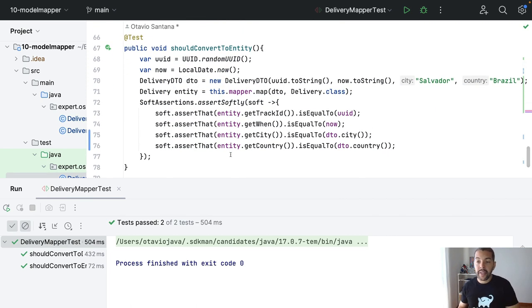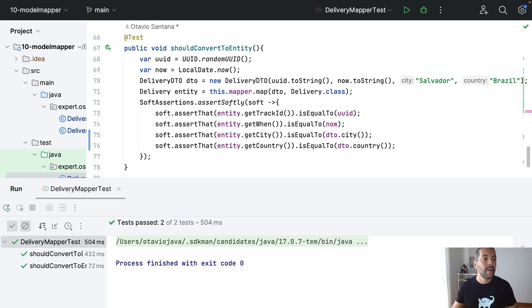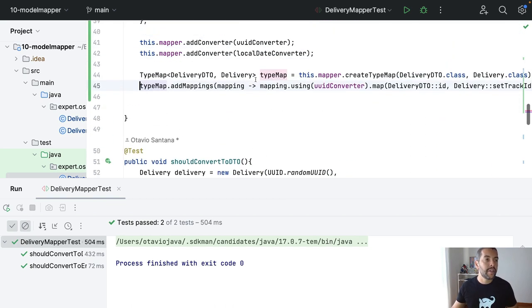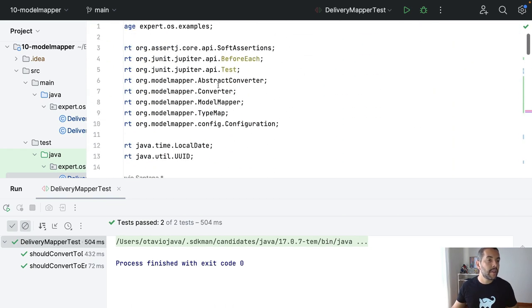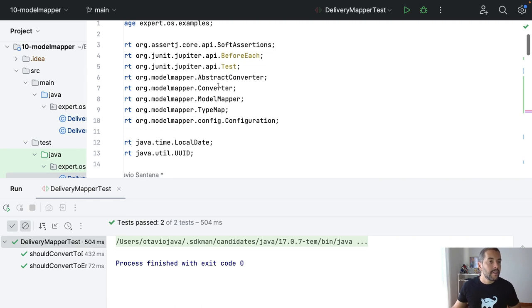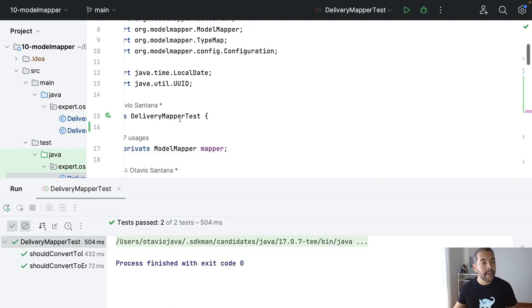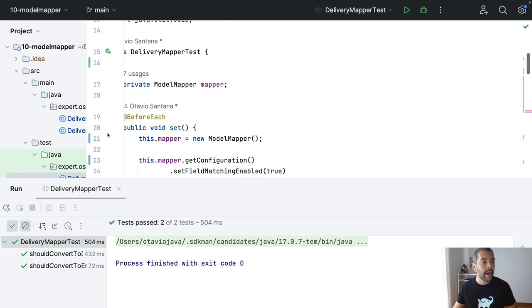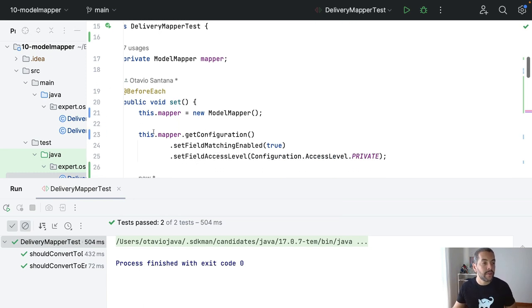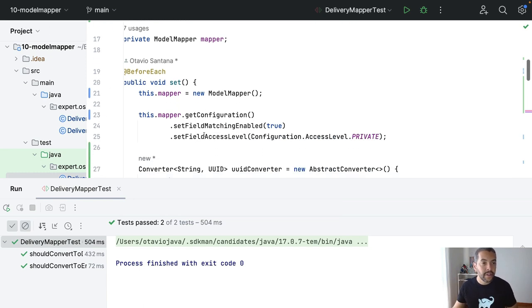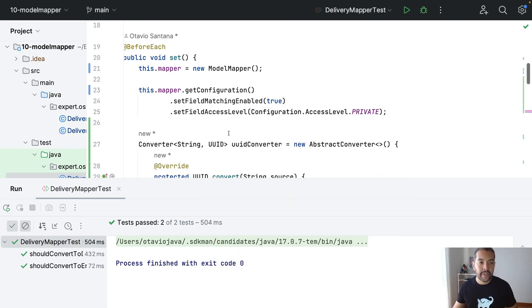The idea is to compare both frameworks. So, this one here, we covered the Model Mapper here. And, as you can see, I don't need a second class, a third class, to do this conversion.